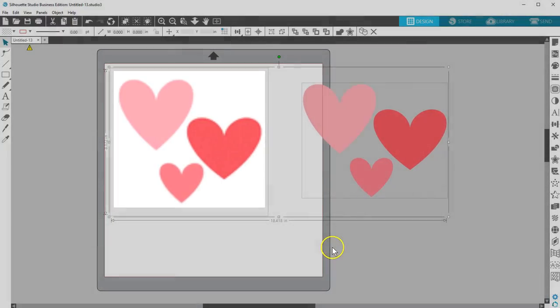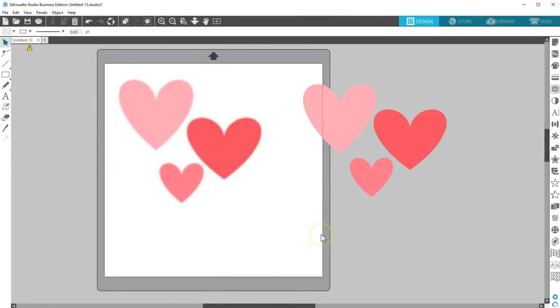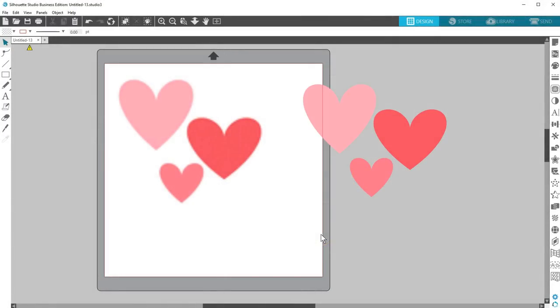That means vector lines can be resized without losing any quality. Cut lines, text, and shapes created in Silhouette Studio are vector designs, as are cut files in the Design Store not designated as a print and cut.